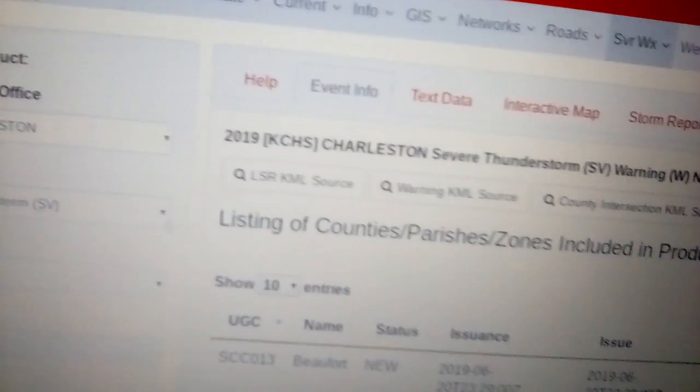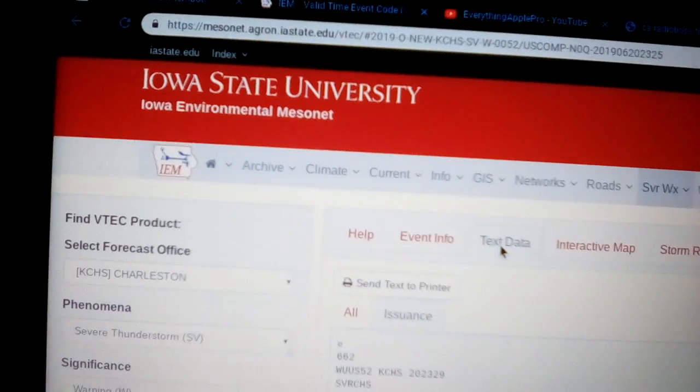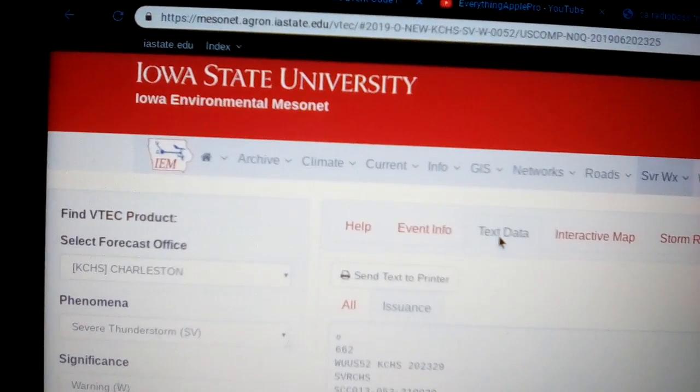At 7:07 p.m. Eastern Daylight Time, severe thunderstorms were located along a line extending from 10 miles northwest of Yemassee to 11 miles north of Springfield.